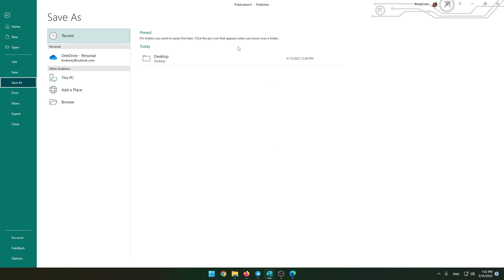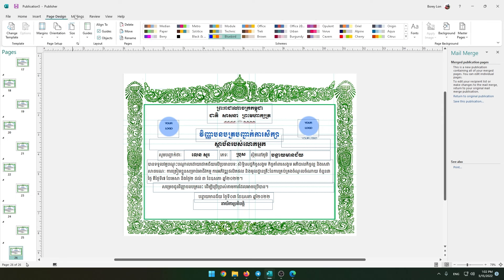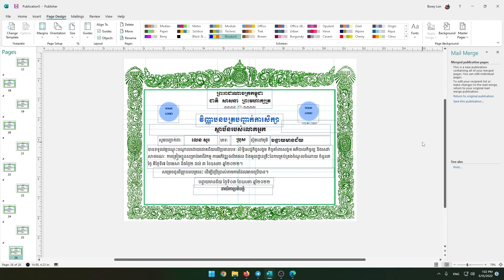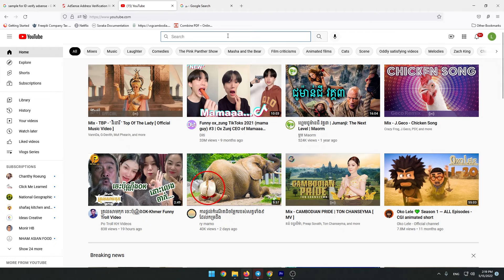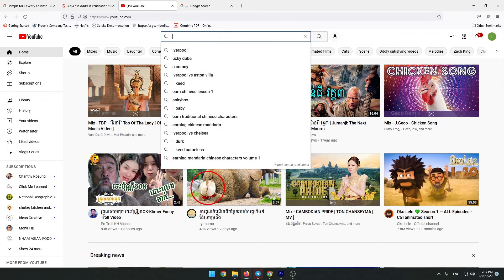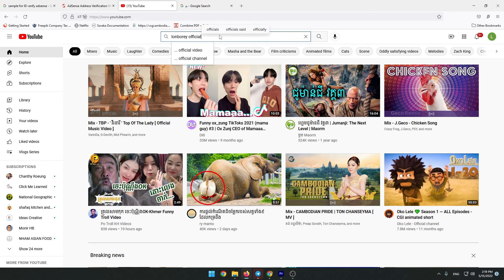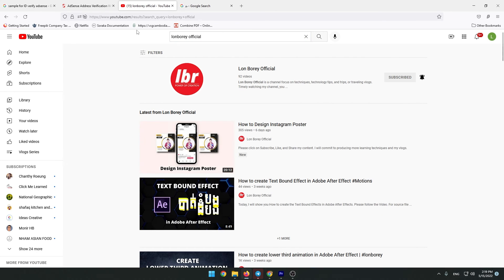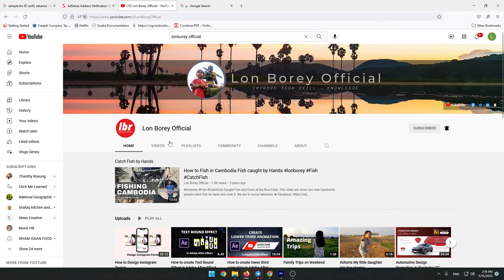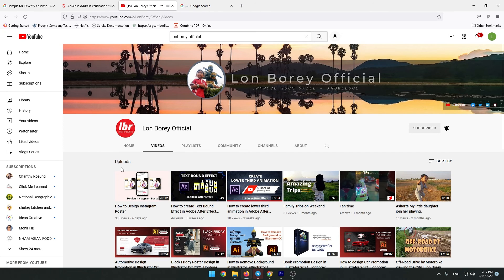If you like my tutorials, please hit the subscribe button and share them with others. You can find more of my tutorial videos by going to YouTube.com and searching for Lone Boree Official. Go to the Video tab and you will see more videos about my tutorials.